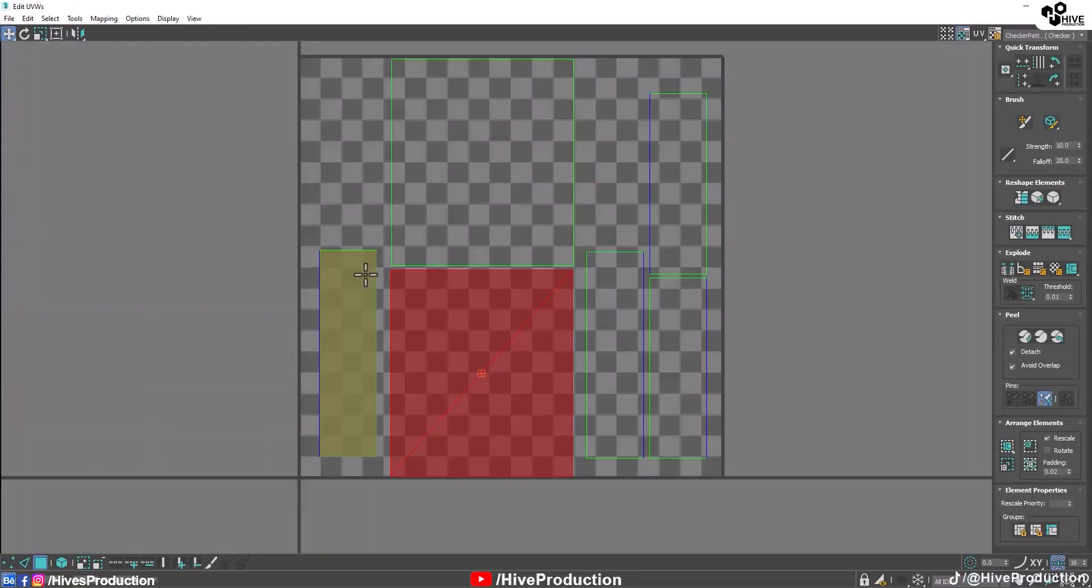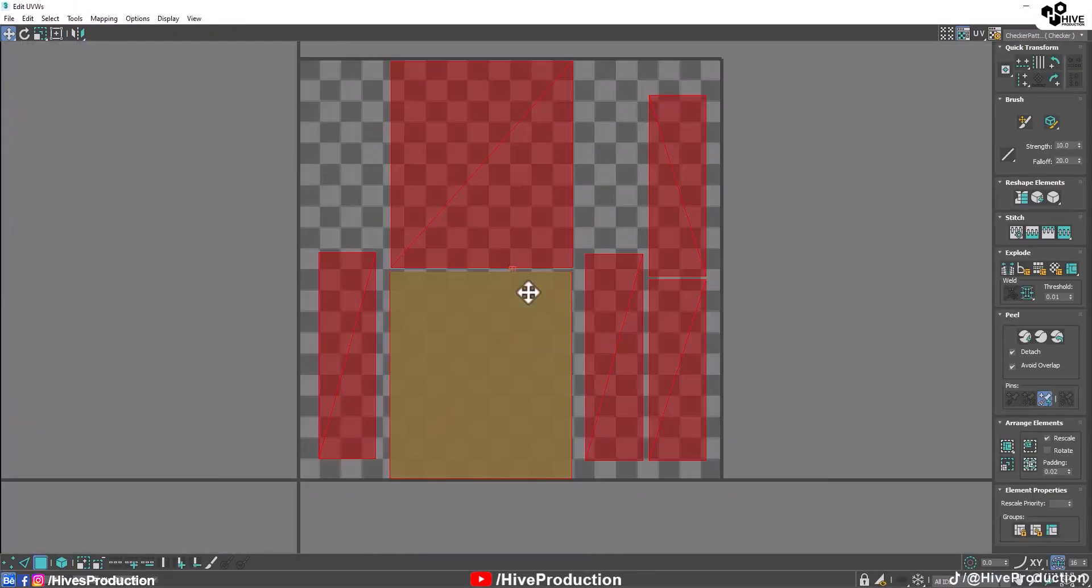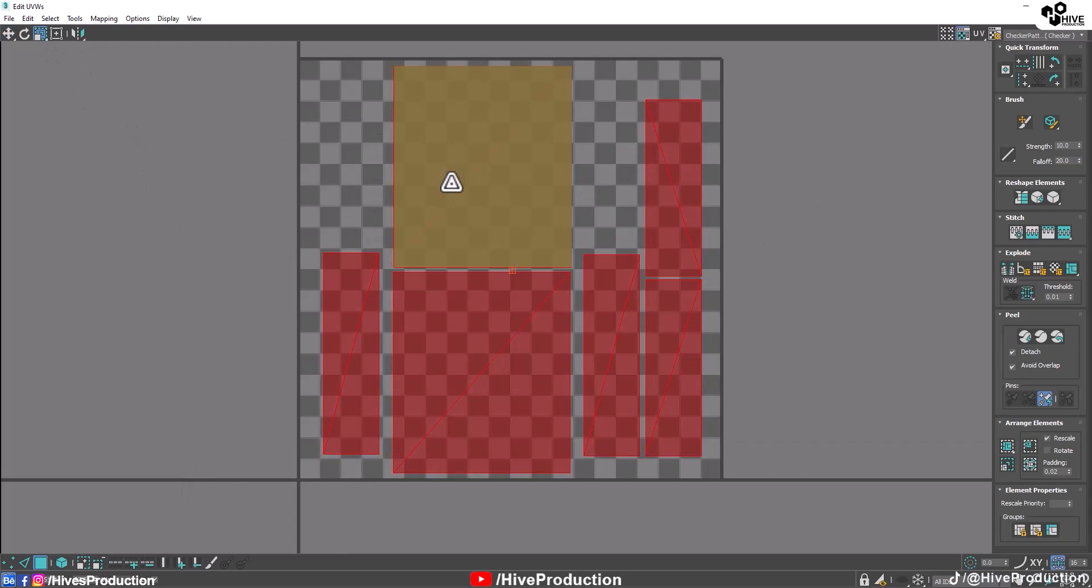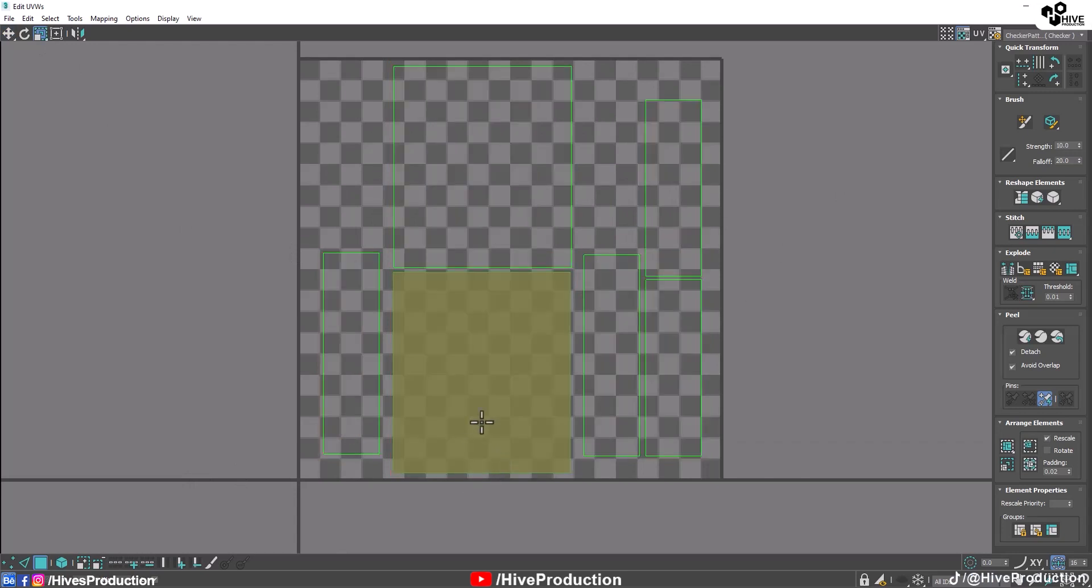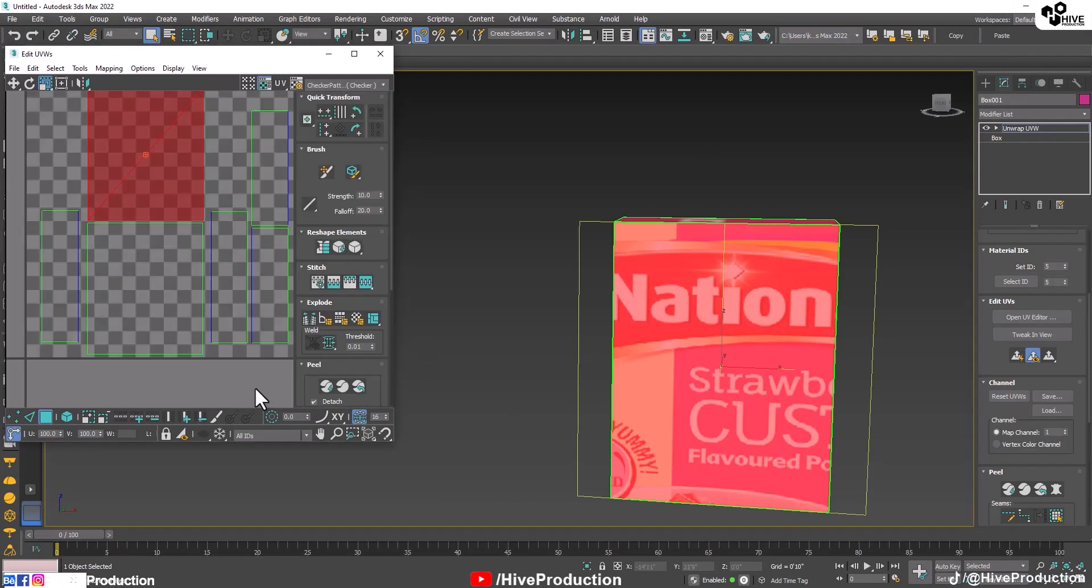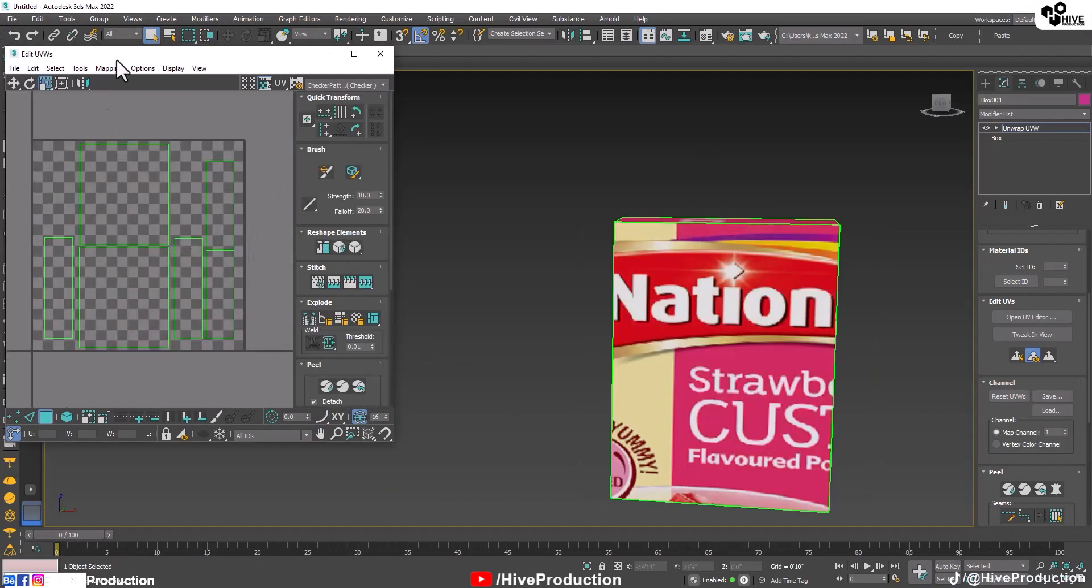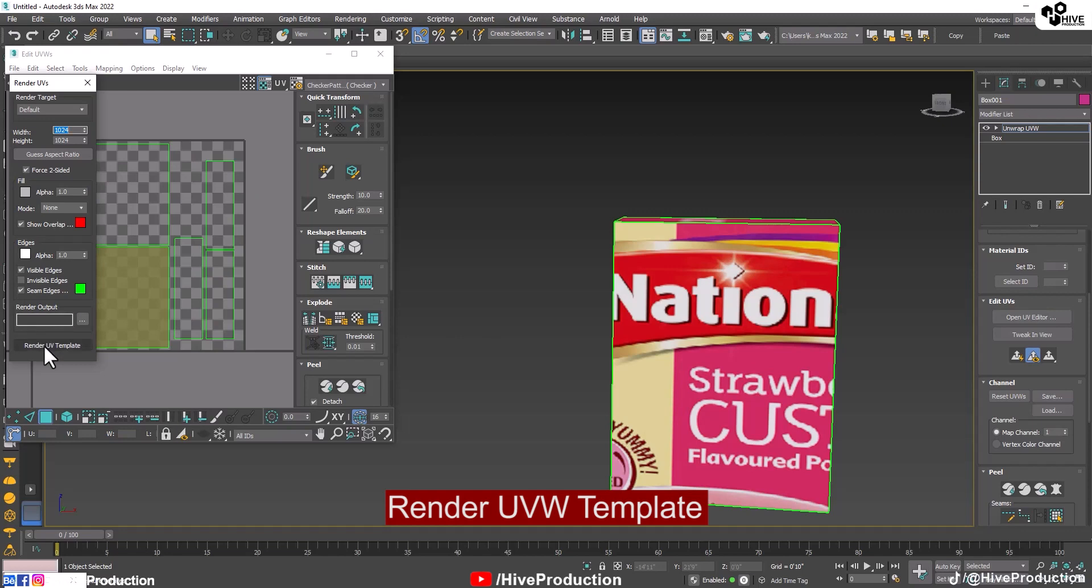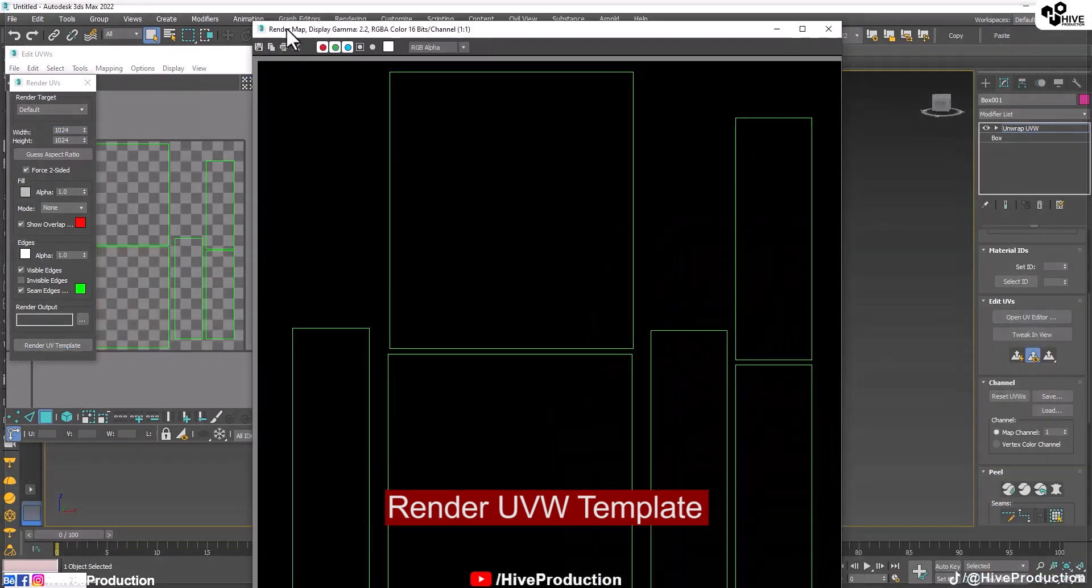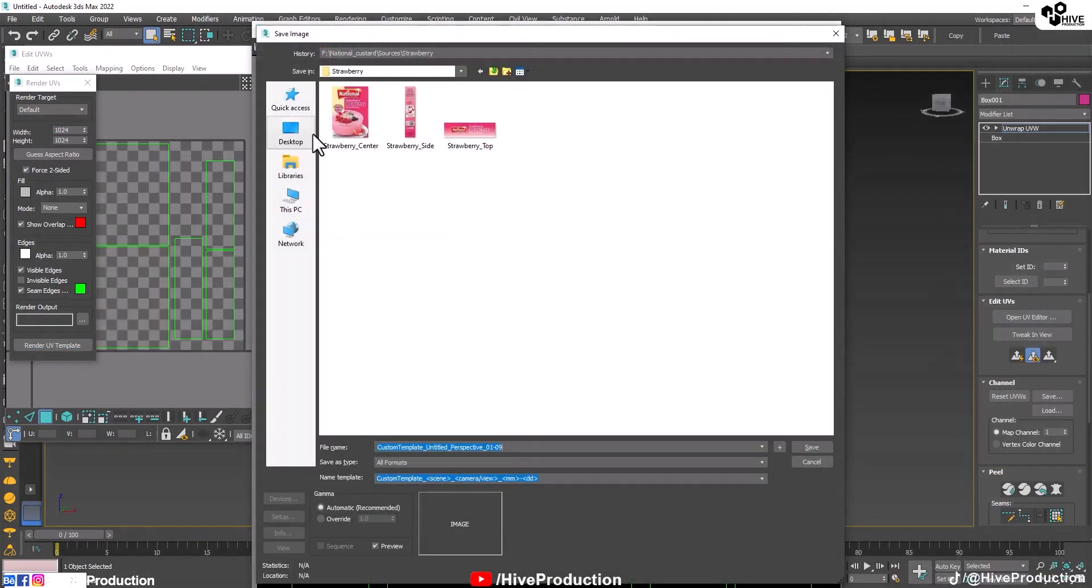So we just need to adjust it from one by one top to top. And I'm going to select all of them, scale down the size under the square box. So render UV template and create a template and save this template.